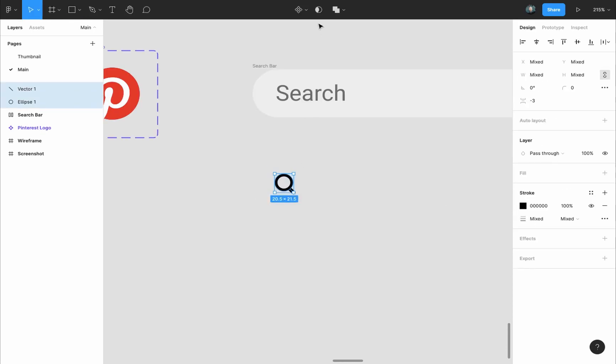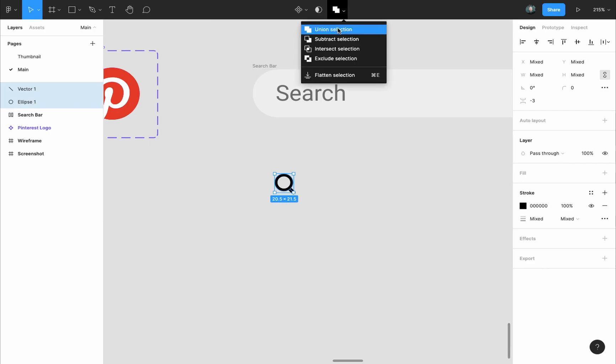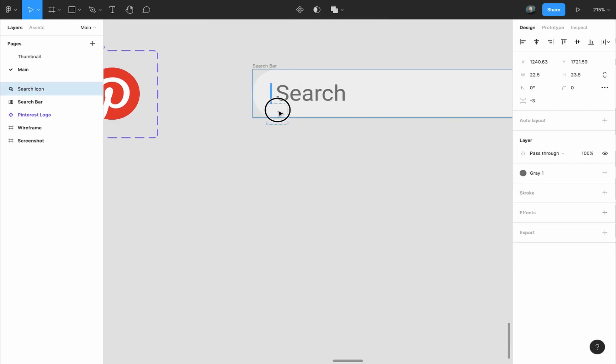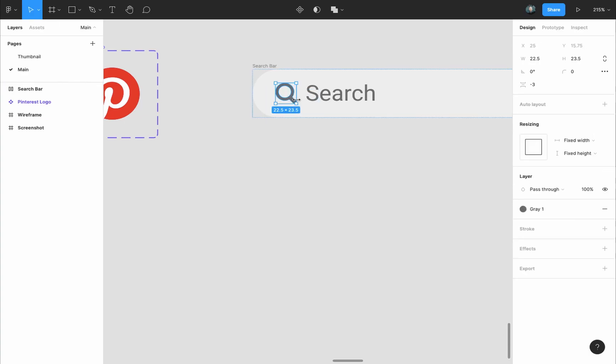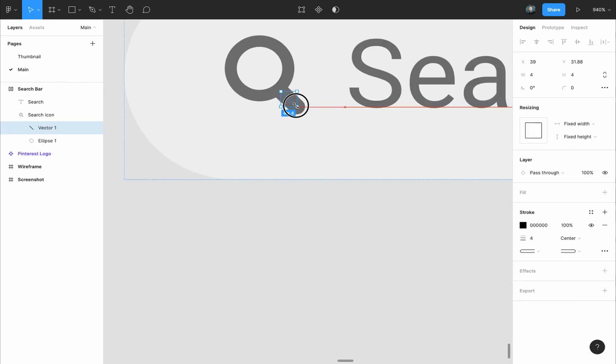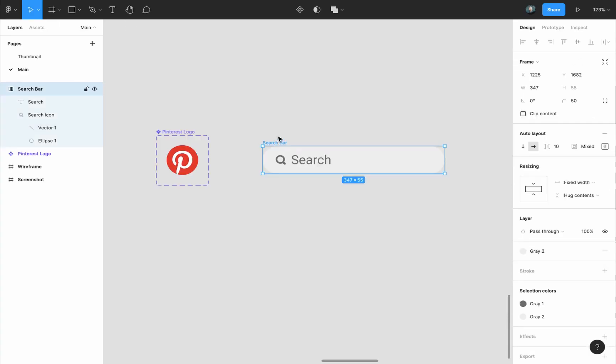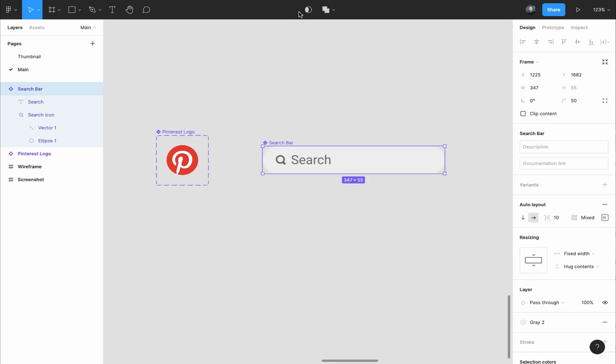I will select them both and union selection, give it gray one color style and finally drop it into the auto layout frame of the search bar. Adjust the size and placement manually and turn the search bar into a component and give it a name.